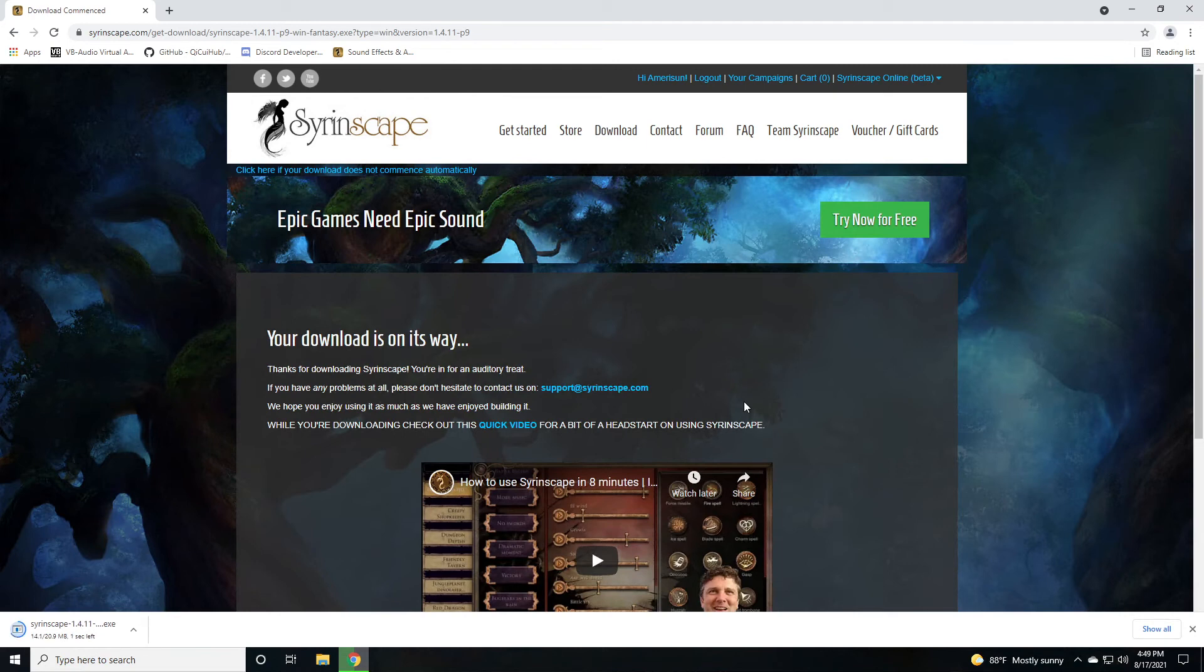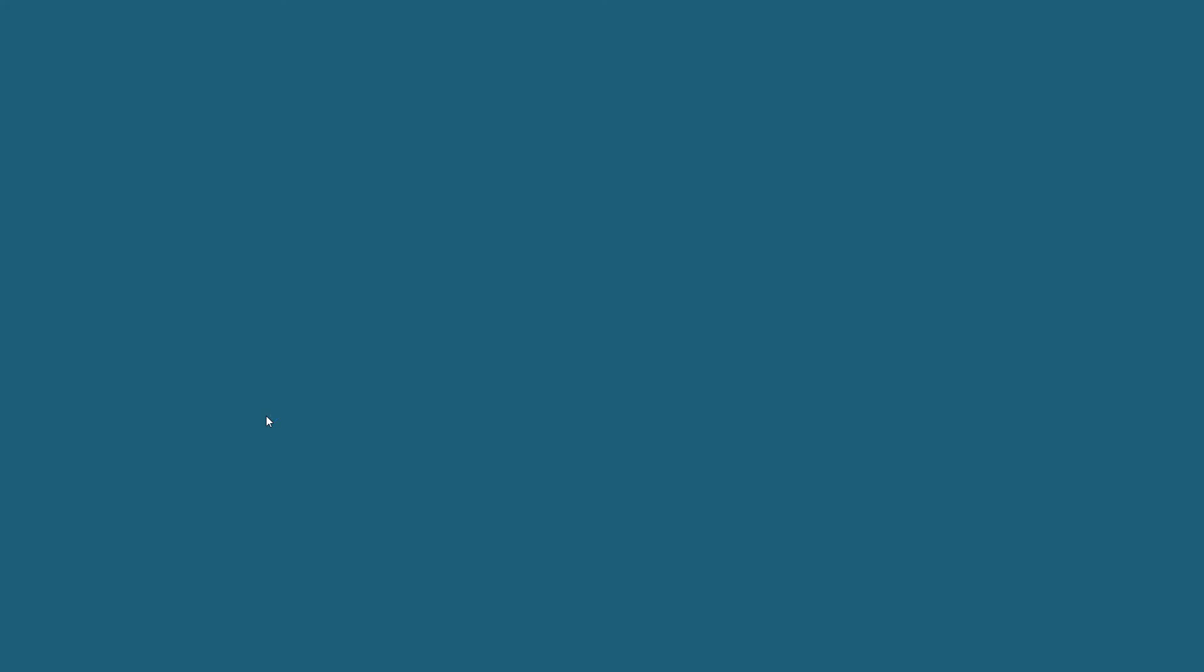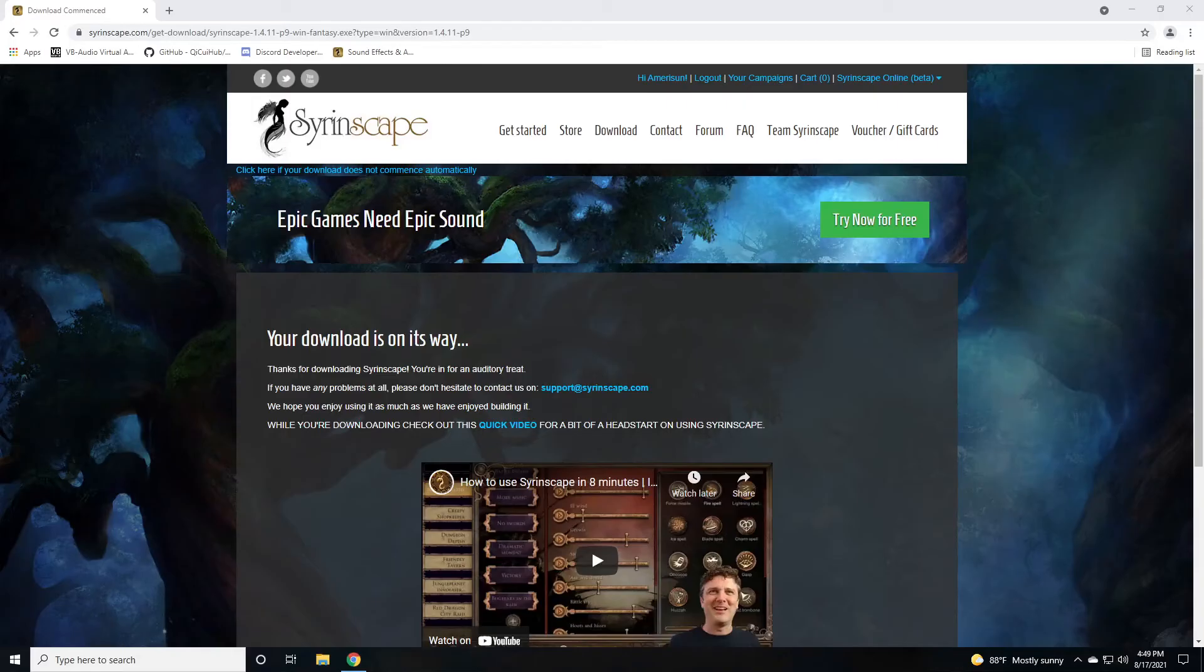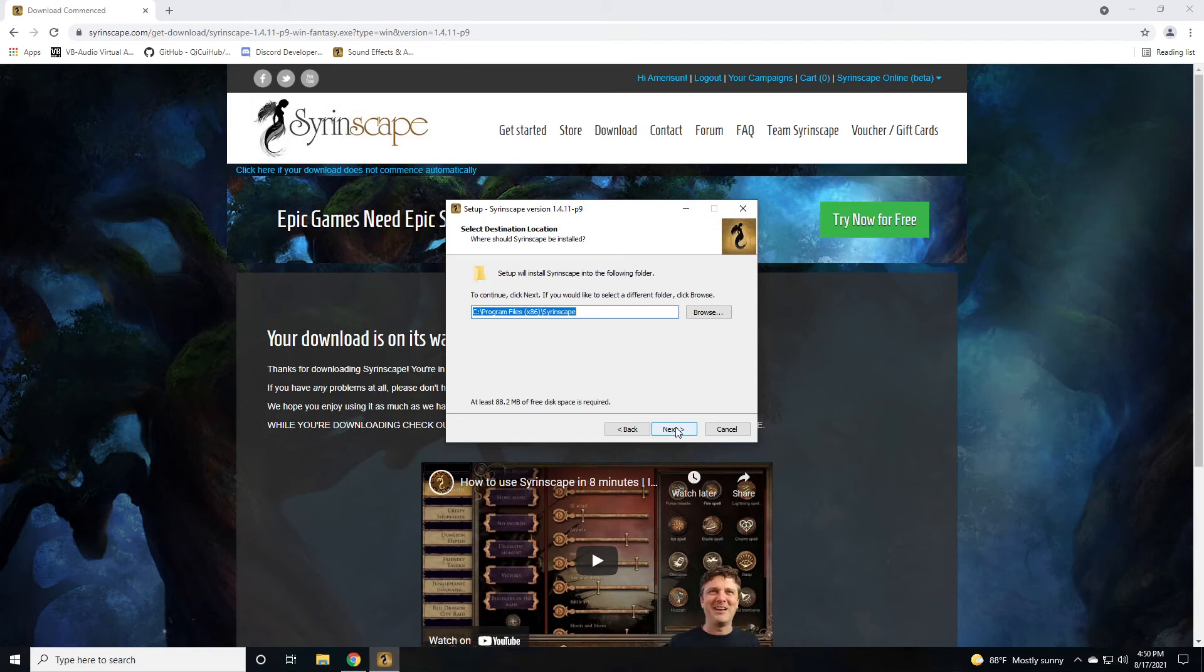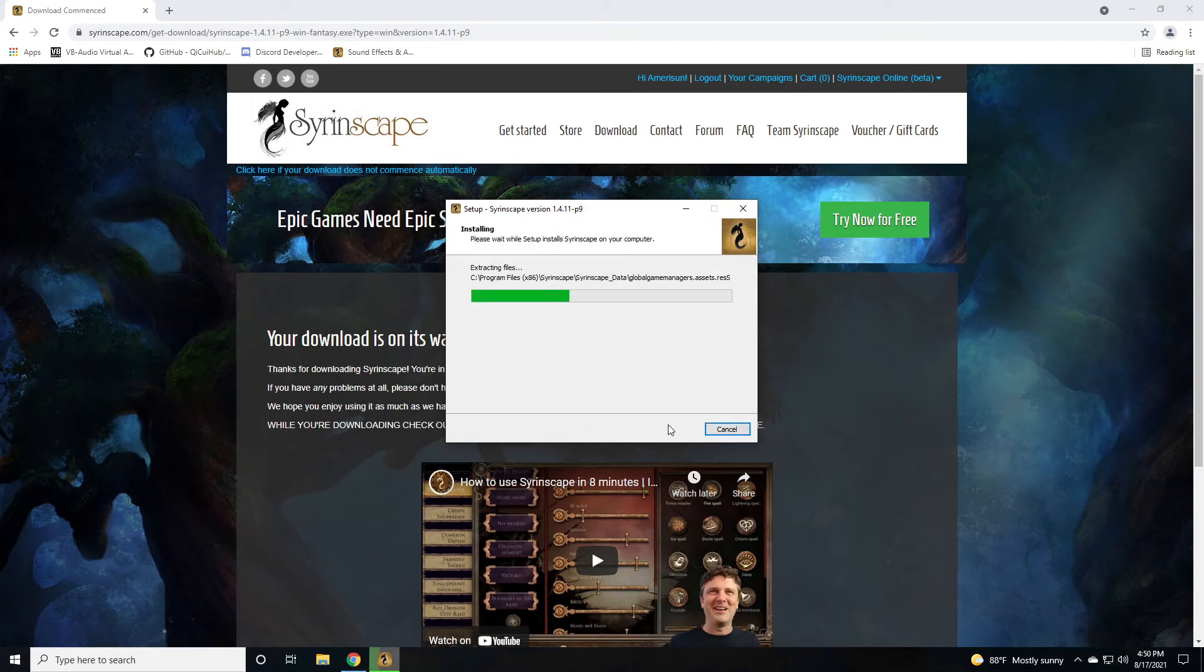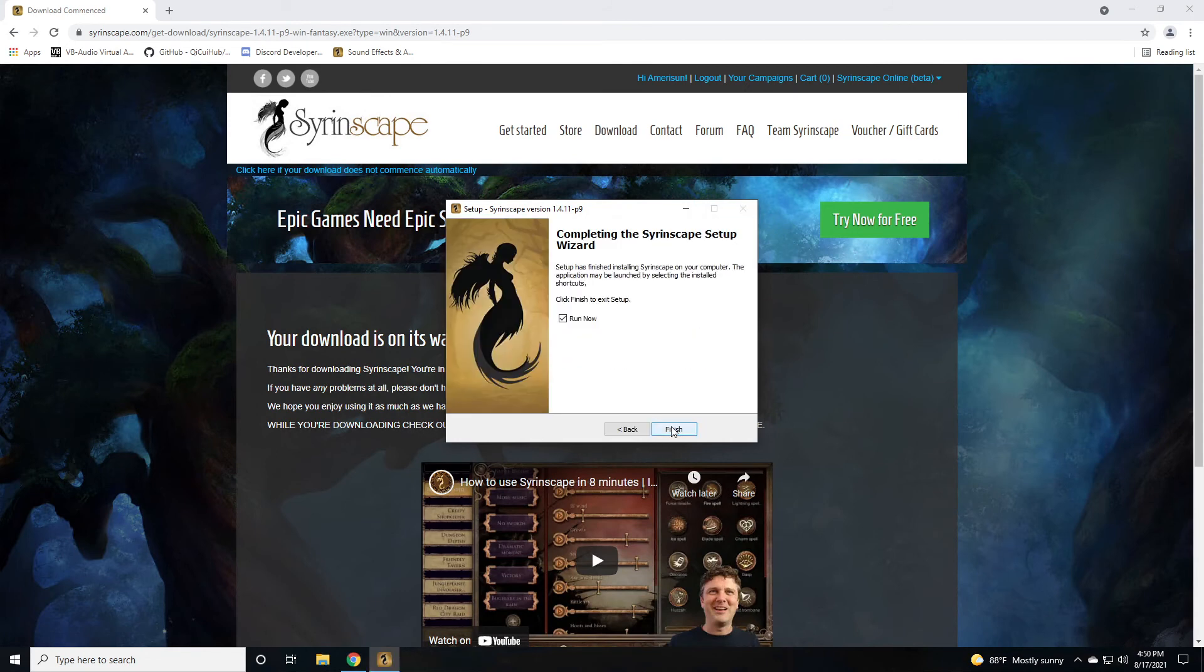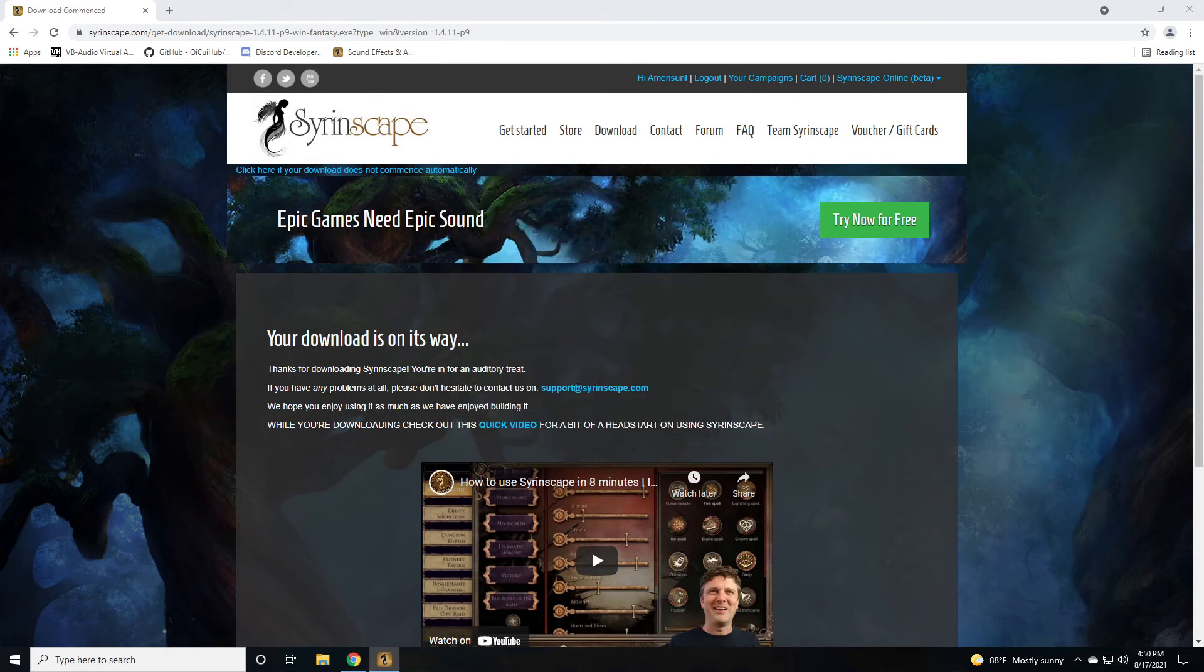Wait for a few moments. Let it finish downloading the application. And then we're going to install it by clicking and accepting the user account control dialog box by hitting yes. And then I accept the agreement. Click next. Click next. Click next. Click install. And then click next and finish, which will actually run Syrinscape.